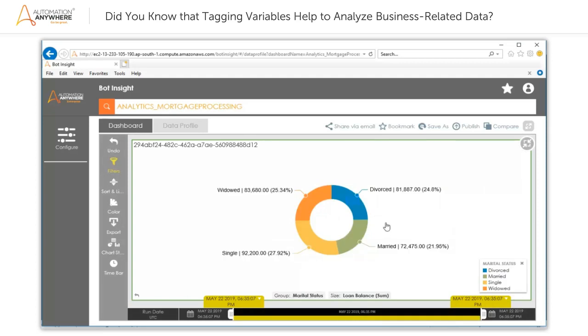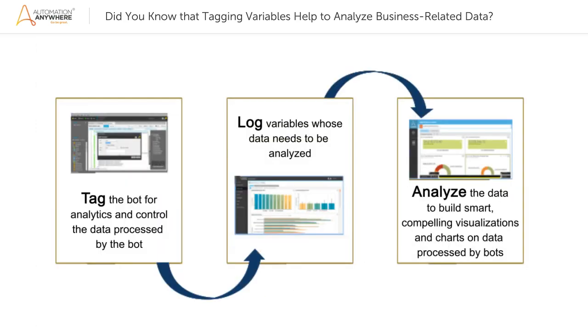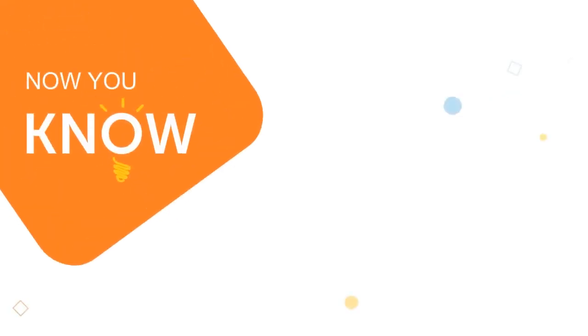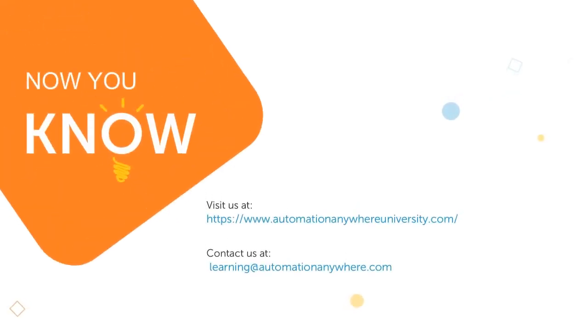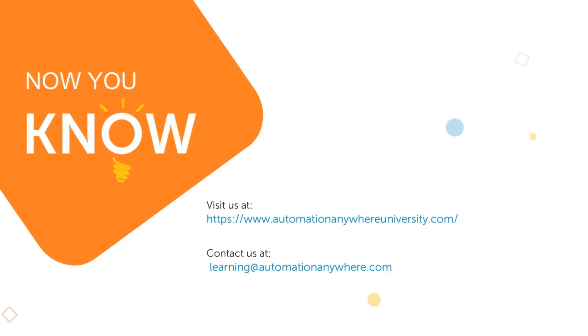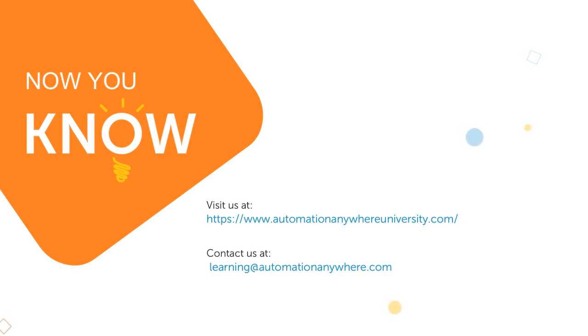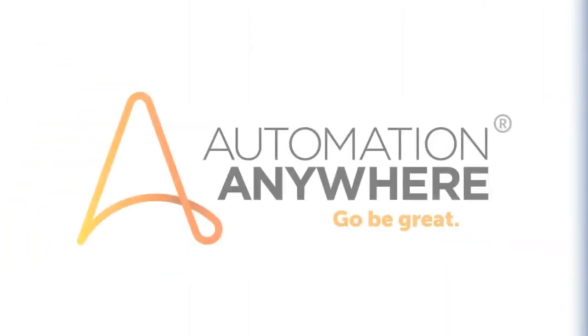This way, you can customize the dashboard to display the required information. Thus, in order to analyze the data captured by the bot, follow the steps shown here. Thank you for watching this vignette. Now you know about variable tagging to analyze business data. Please visit the Automation Anywhere documentation and training webpage for other video resources under the Did You Know series. For questions or comments on this video, please contact us at learning@automationanywhere.com. Thank you.